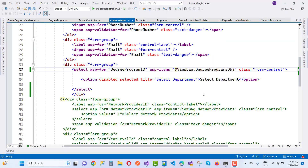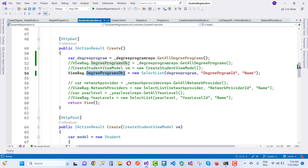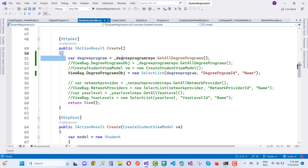Hello everyone, welcome to my channel ASP.NET Core. Today we are going to fix a type of error message when you have a select list causing a null value. Here we have a student controller and you can see that here we have a degree program with all degree programs.